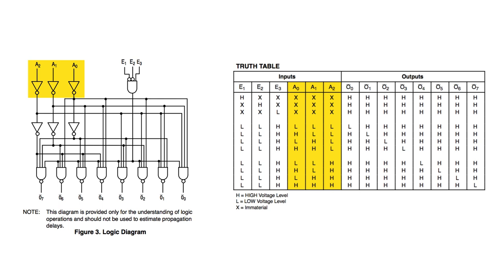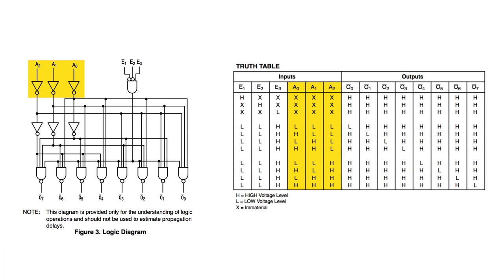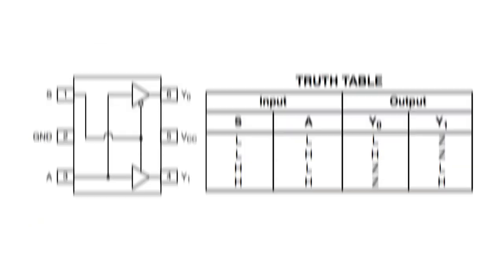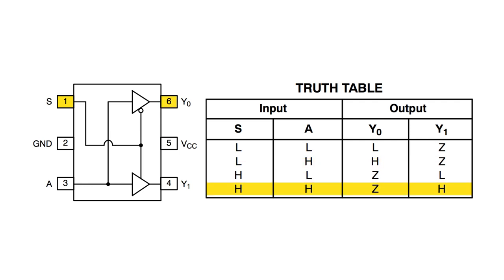In a demultiplexer, the selector pins are used to determine which output is selected. In this one to eight active low demux, the state of the three selector lines determines which of the eight outputs is enabled. In this one to two demux, pin one is the selector, S, and pin three is the input, A. If the selector is low, output Y0 is enabled. If the selector is high, output Y1 is enabled.